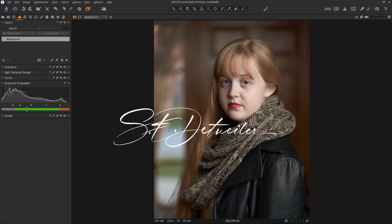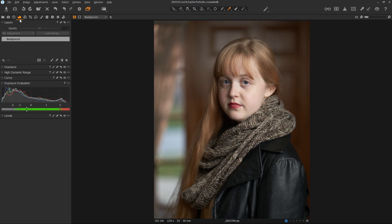Hey everybody, Scott Tatweiler here, back with another two-minute-ish Capture One video, and today we're going to talk about the Curves Tool.